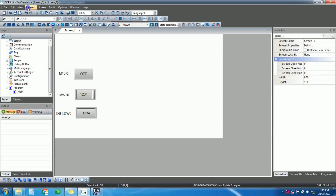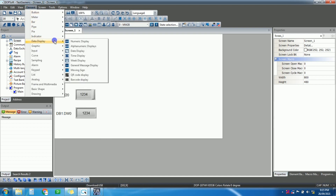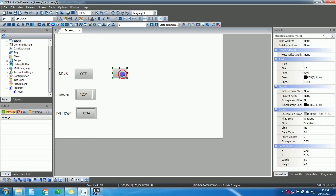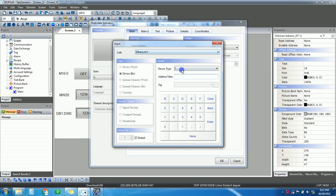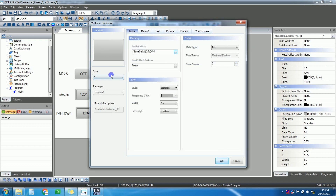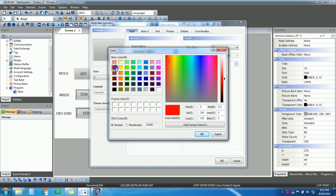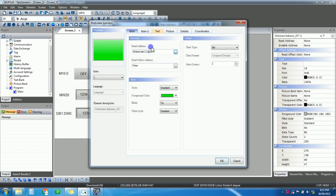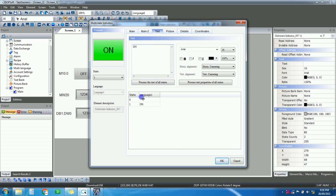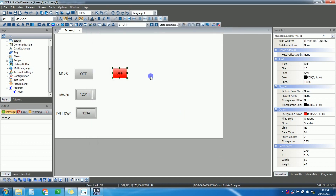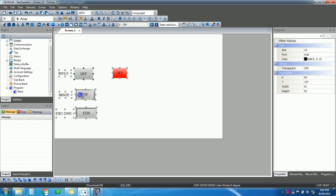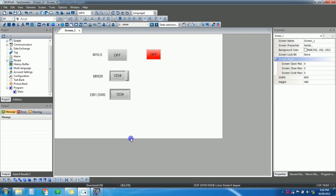Now let's add an output status indicator. Go to Element, then select a Multi-State Indicator. For the address, give the output address Q0.0. For state 0 it will show red, and for state 1 it will show green. Label them 'Off' and 'On' respectively. That completes the HMI side — now let's go to the PLC side.